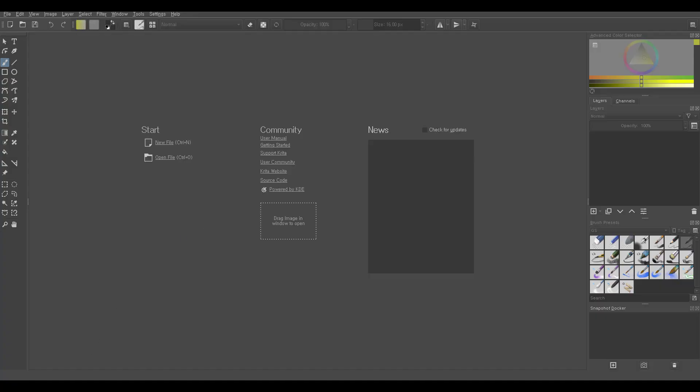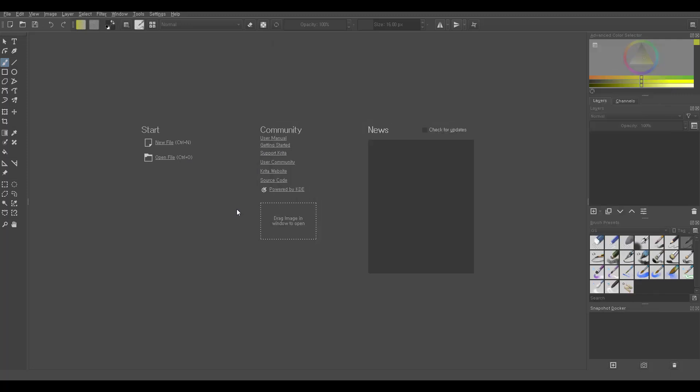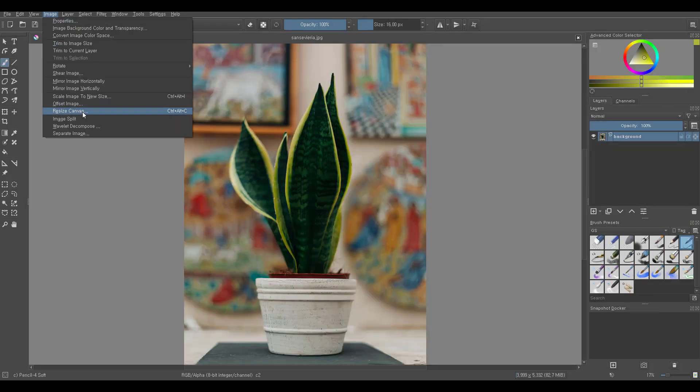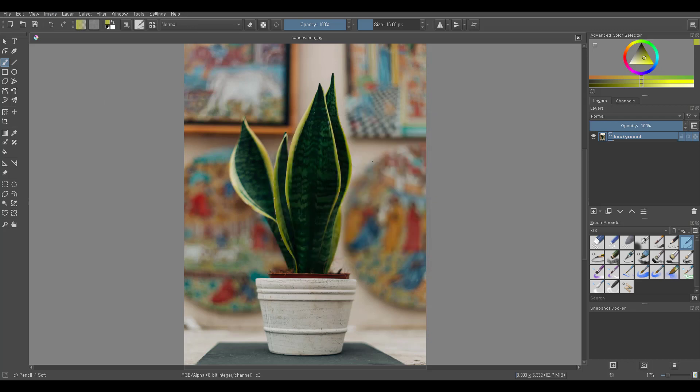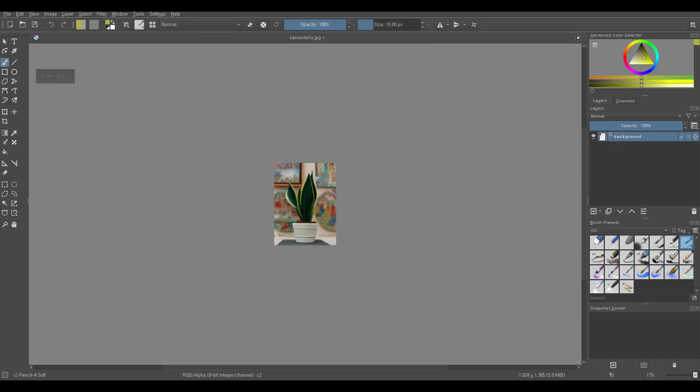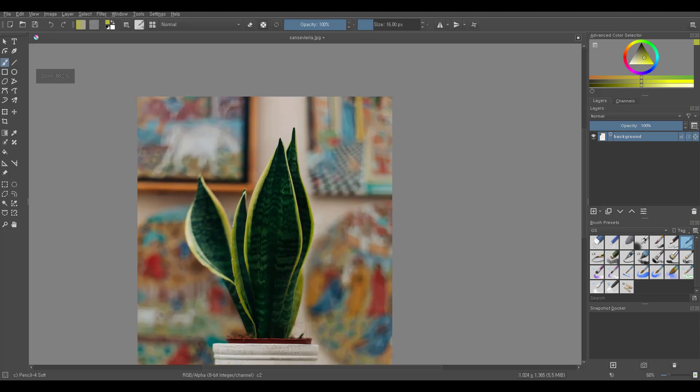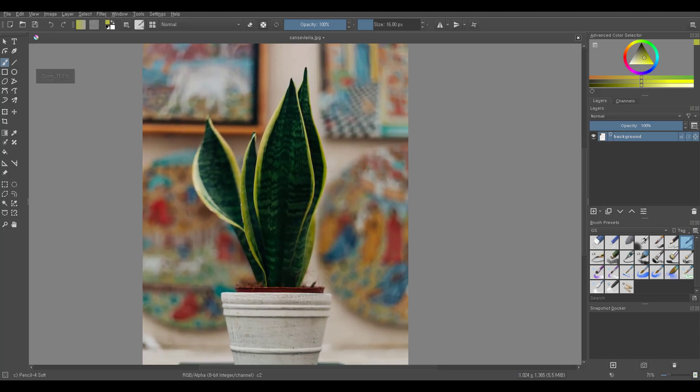I'm going to drag the file I downloaded from Unsplash. It's pretty large so I'm going to scale it. Use the middle mouse button to pan and control middle mouse button to zoom.